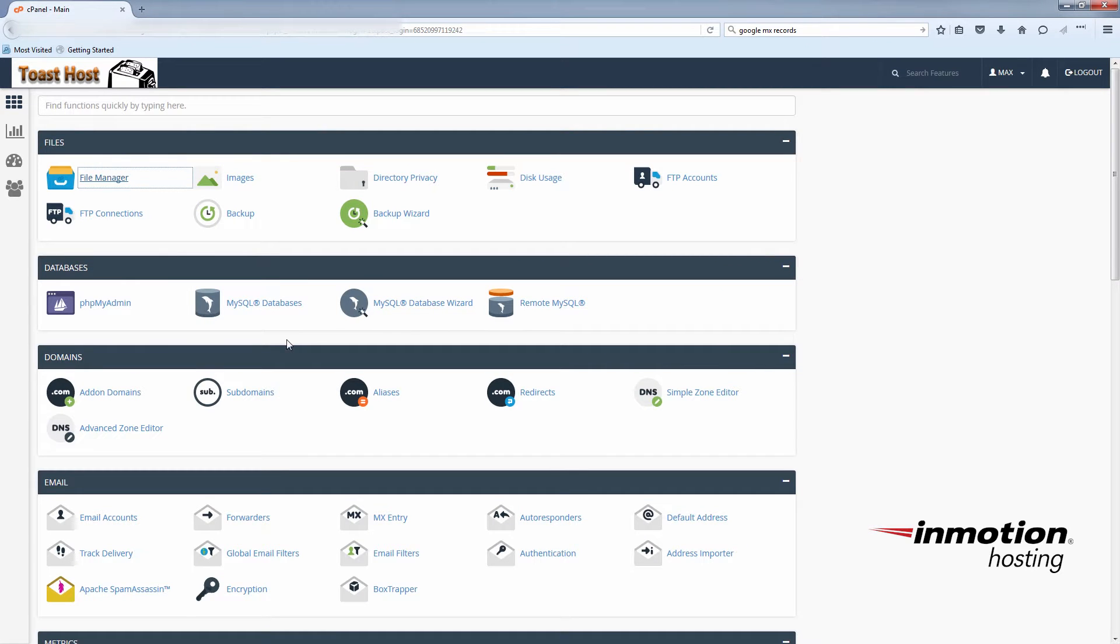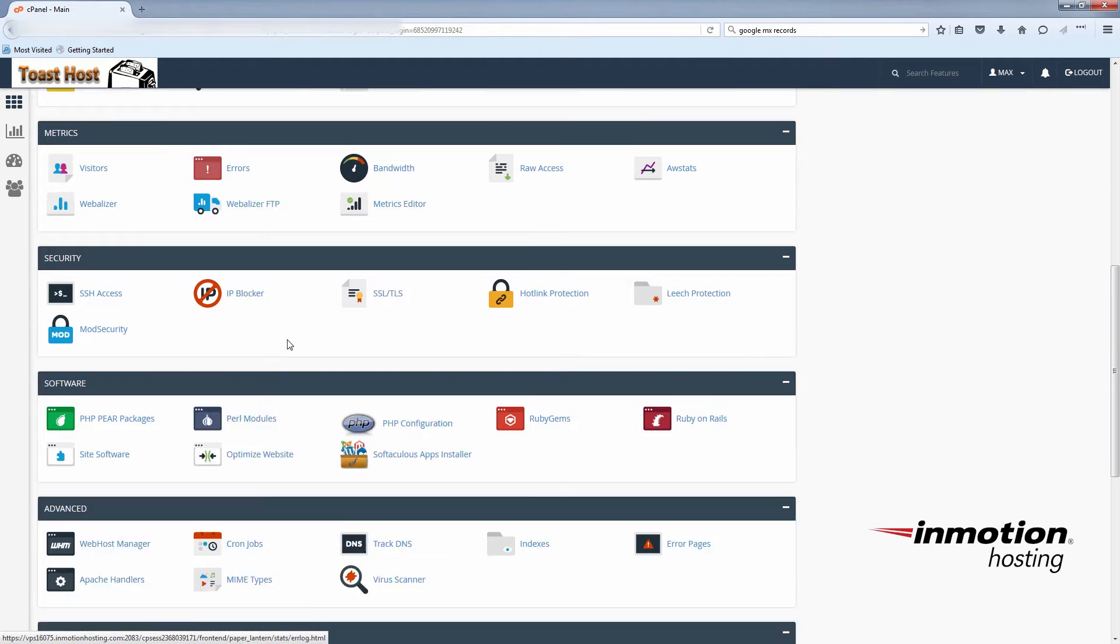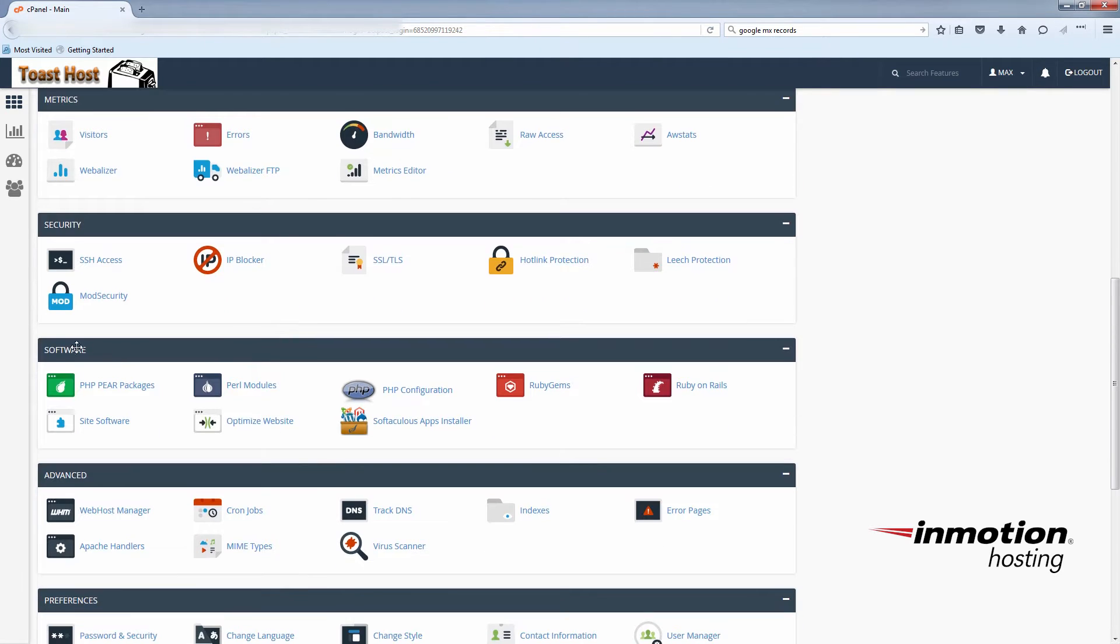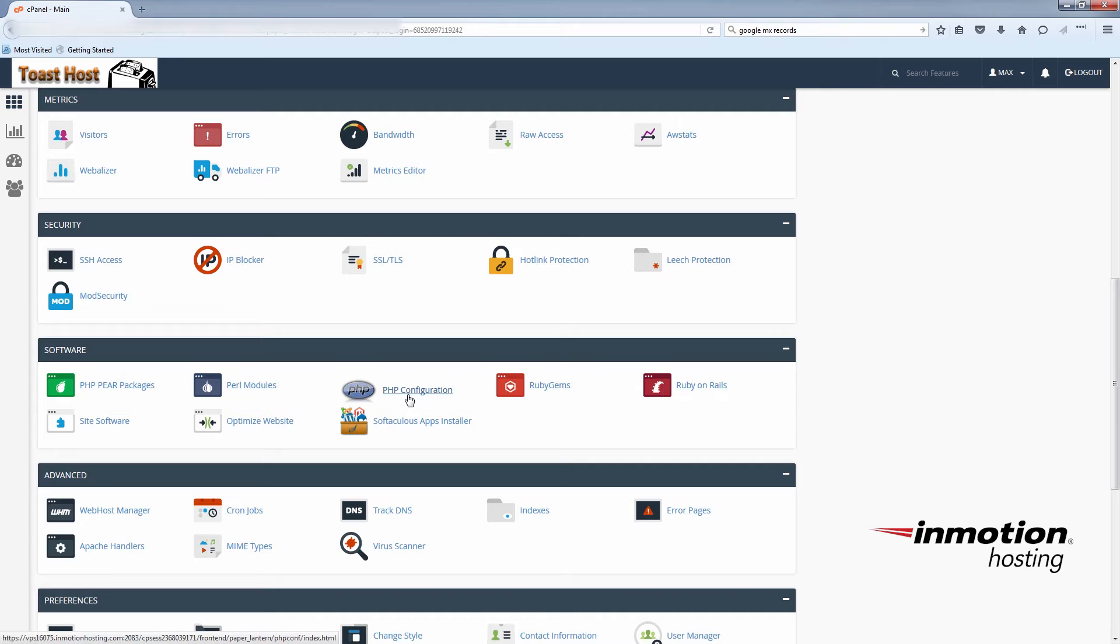Back in your cPanel homepage, scroll down to the software section. You'll now see the php configuration option.